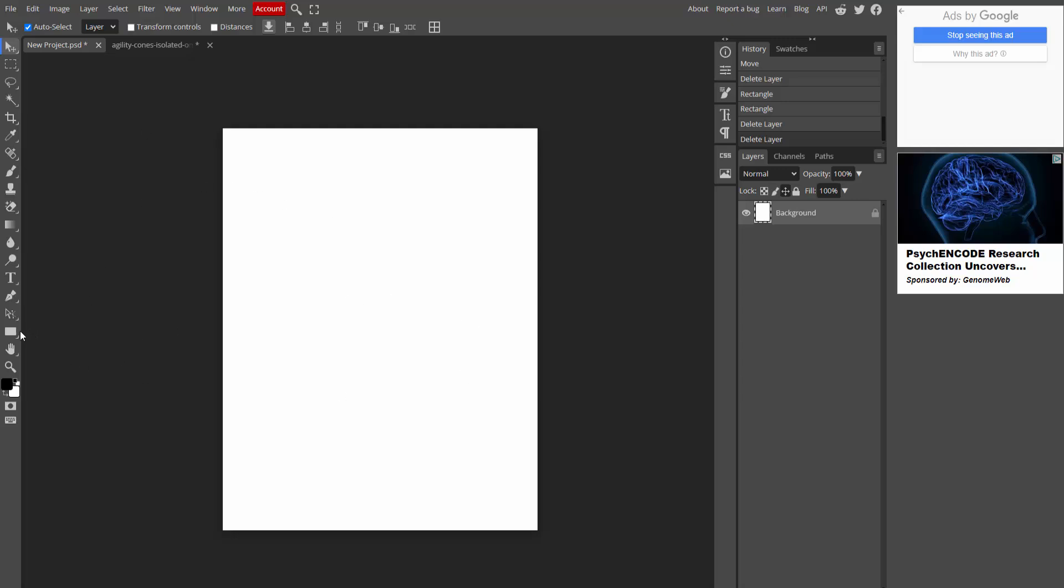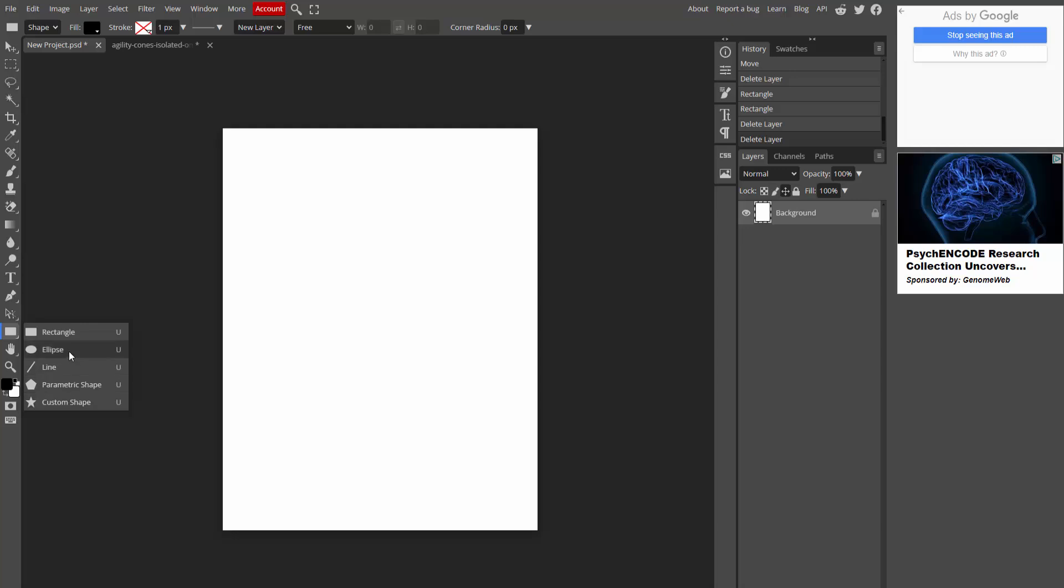Then go to the rectangle menu and click right on your mouse and you can see here are rectangle, ellipse, line, etc. Now I am click custom shape.